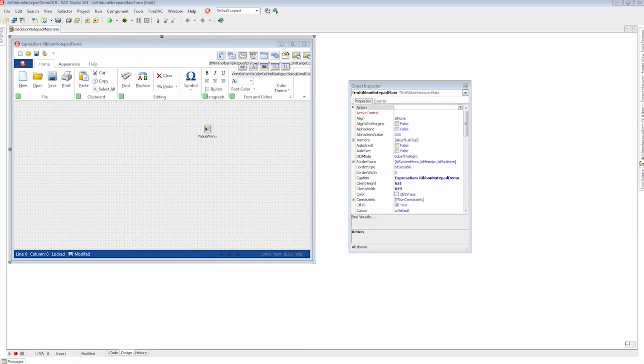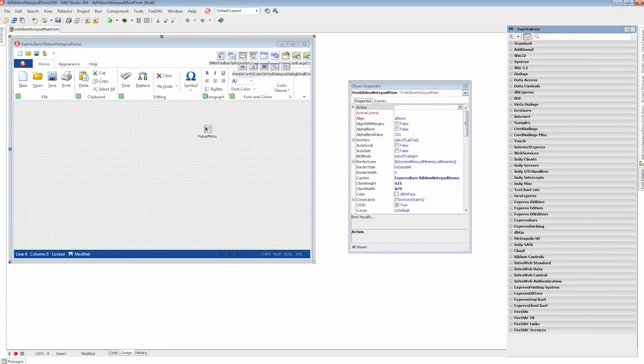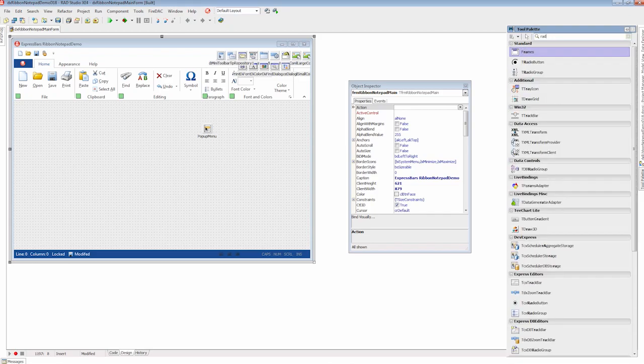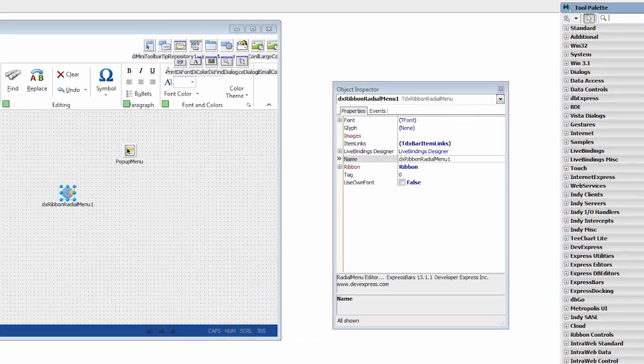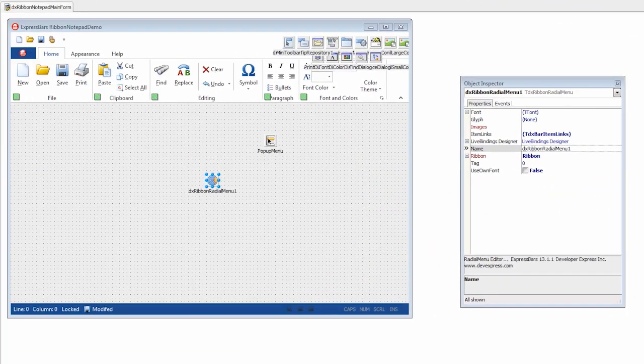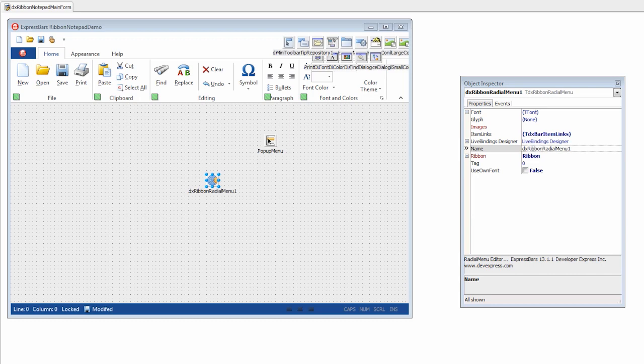I'll add the TDX ribbon radial menu component from the tool palette to my form containing a bar manager, ribbon control, and other components. The ribbon control is automatically linked to the radial menu to make its appearance consistent with the currently applied ribbon skin. I'll name the radial menu accordingly.